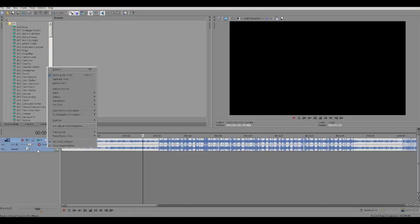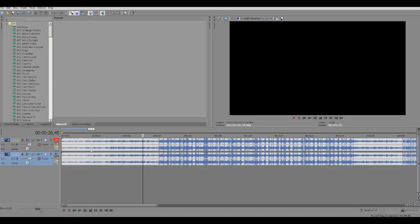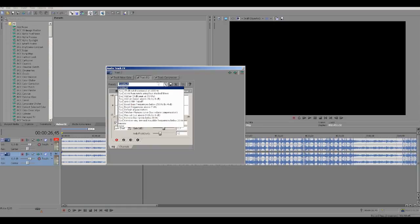Now just right click here, duplicate track. Press that track FX. I have preset here.